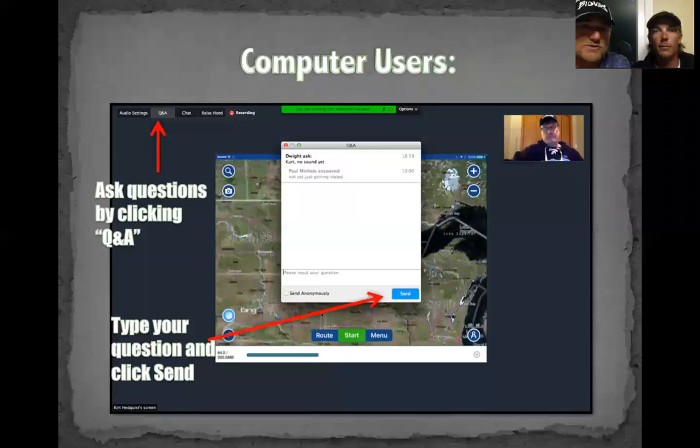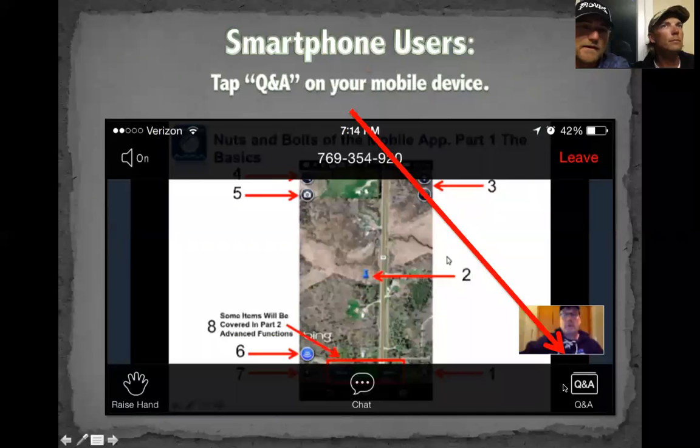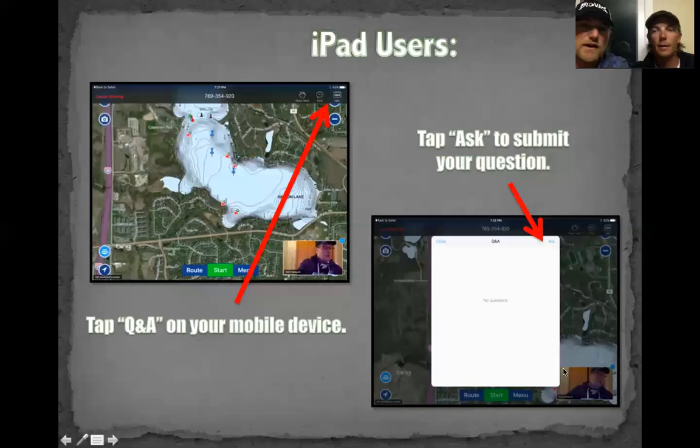For computer users: the Q&A button is right here on the screen. If you're using a smartphone or iPad, use the Q&A function — just type in your question and we'll get it. We're going to get to all of these at the end of our webinar, after the presentation part.